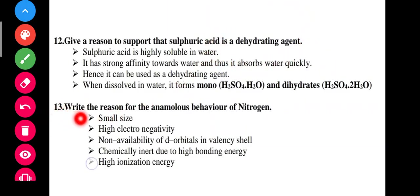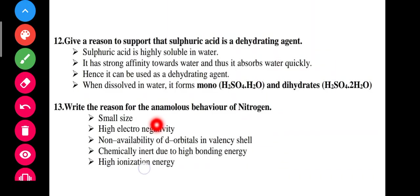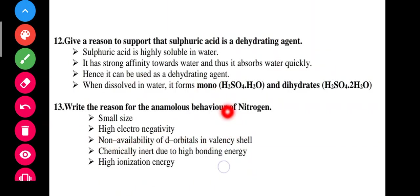13th question: write the reasons for the anomalous behavior of nitrogen. Nitrogen shows anomalous behavior due to: small size, high electronegativity, non-availability of d-orbitals, chemical inertness, and high ionization energy. These are the five points.